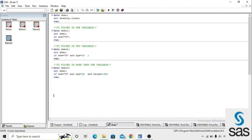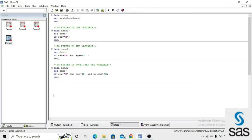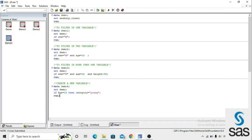Now we can also create a new variable using the IF conditional statement. Until now we were only filtering existing variables. To create a new variable, we write: data demo4; set demo; if age = 12 then category = 'M'; run. This means if age equals 12, then create a new variable called category and assign the value 'M'.